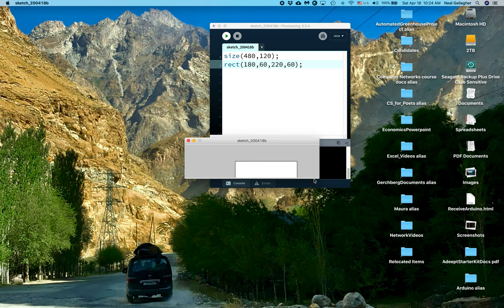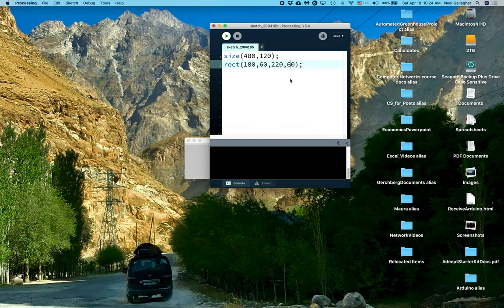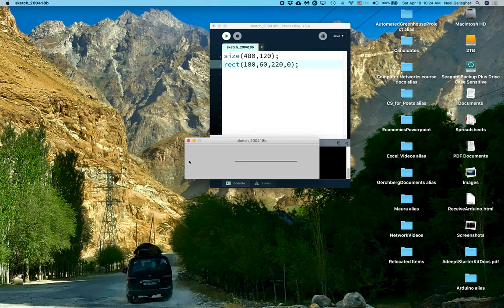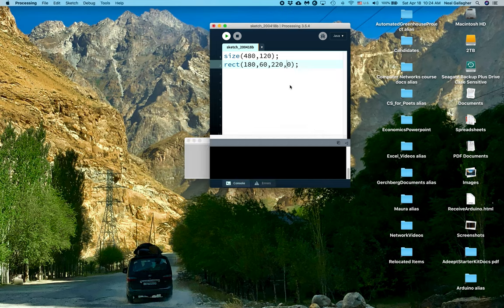And so we have size 480 by 120. Okay, so I'm still a little confused here. Let's do 0 here. Let's see what happens. Okay, 0 is giving me a line. Ah, so 0 is this y coordinate. Well, that's unexpected here.